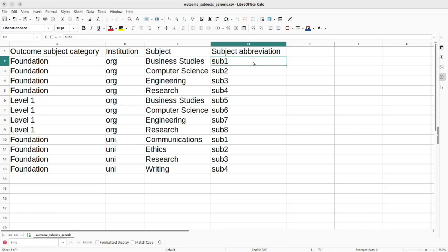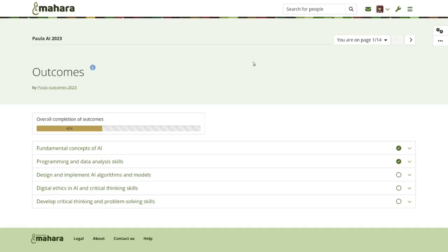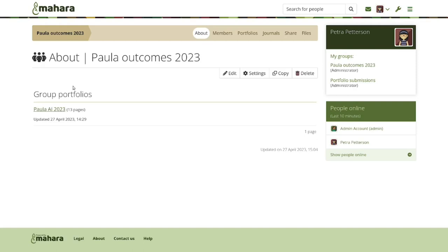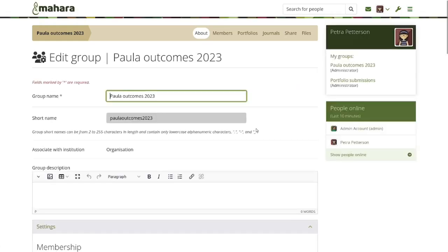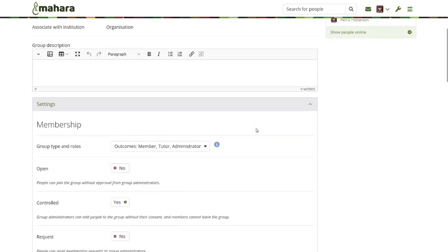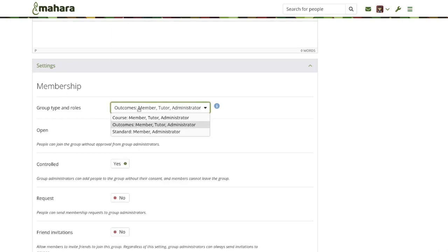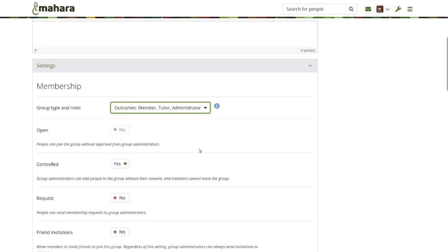We assume that server-side setup has been done. Now that we have the general setup done, an institution staff member can set up a group that can take outcomes portfolios. As staff member Petra, I can choose the group type and role. For outcomes portfolios, there are three roles: member, tutor, and administrator. The member is the regular student, the tutor is typically a staff member, and the administrator can define the outcomes.